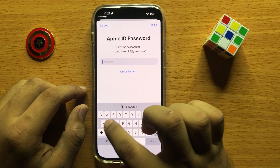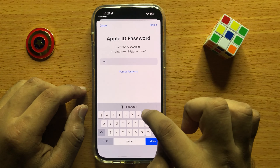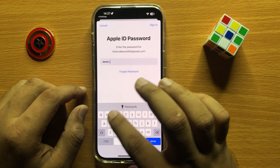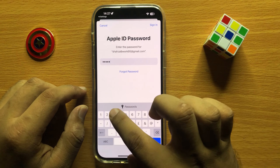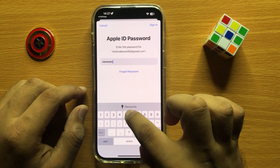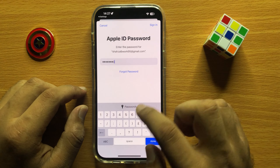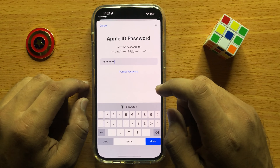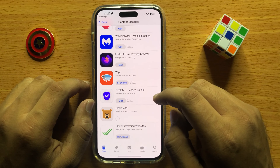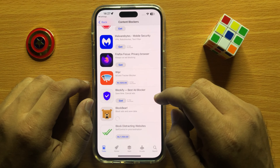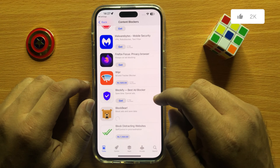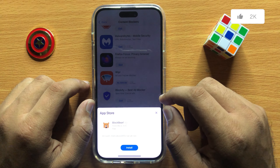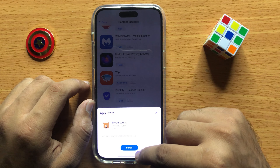Now enter your Apple ID password. After entering the Apple ID password, click on Install.